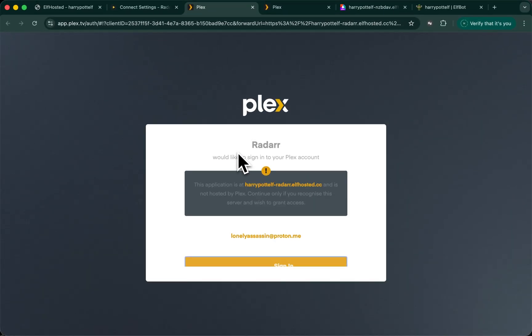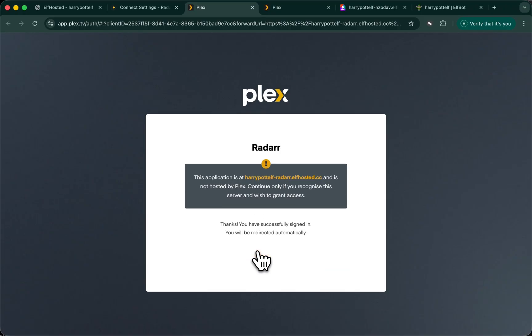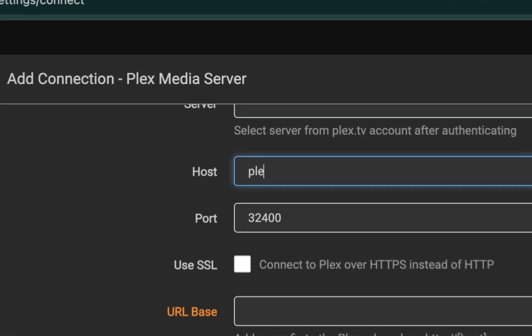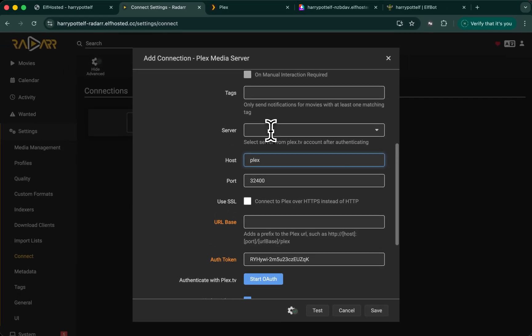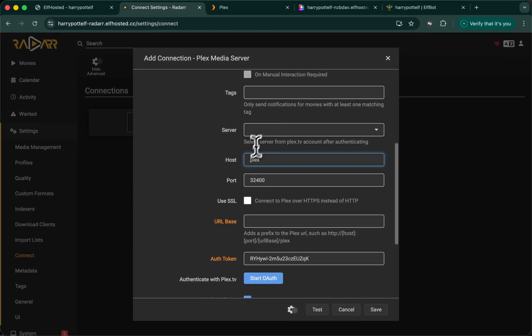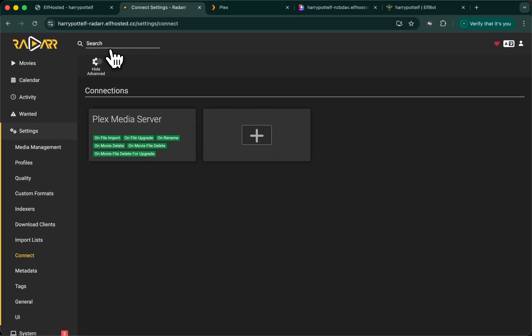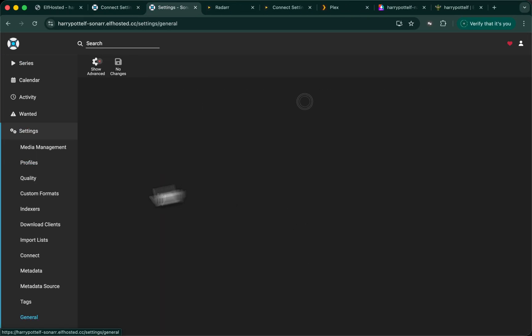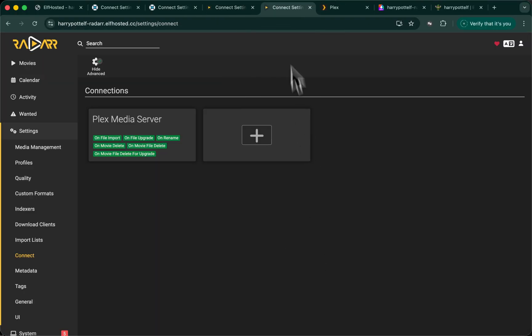This will basically confirm against Plex that you're logged in. And before saving, change the host value just to Plex. We're not using any complicated servers here. Internally, every server is called Plex. And save. Let's do the same for the others. And we're done. Now the ARRs are ready.